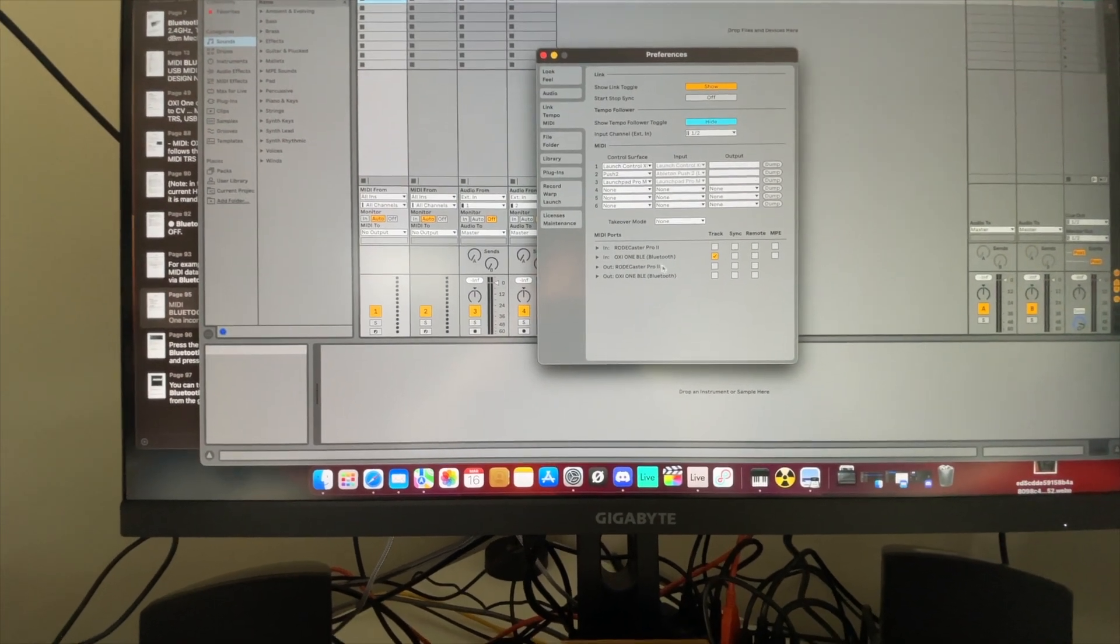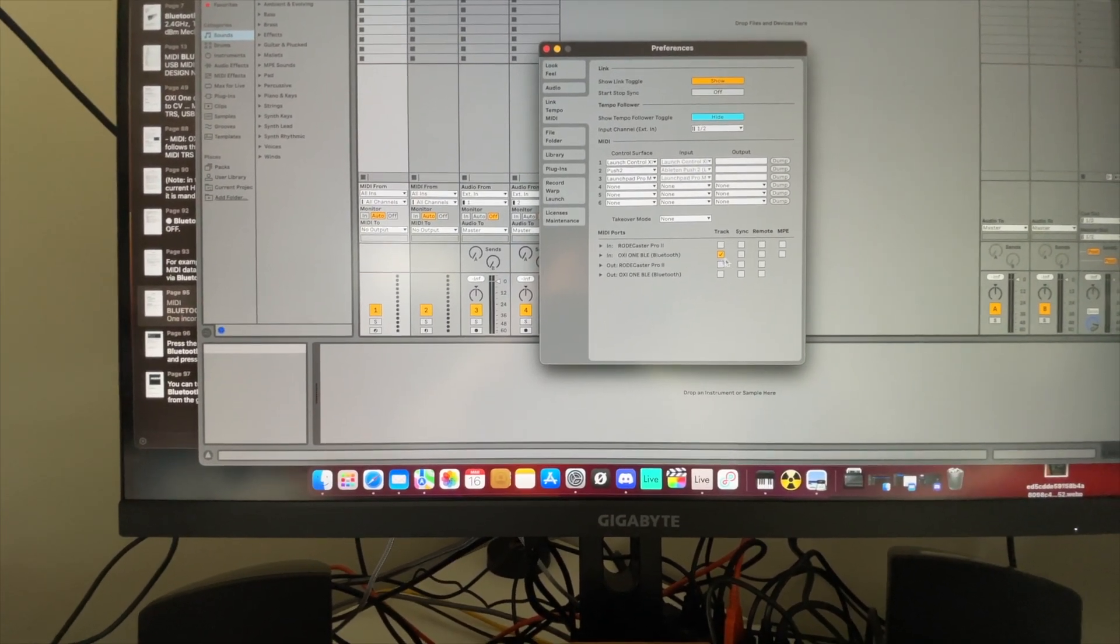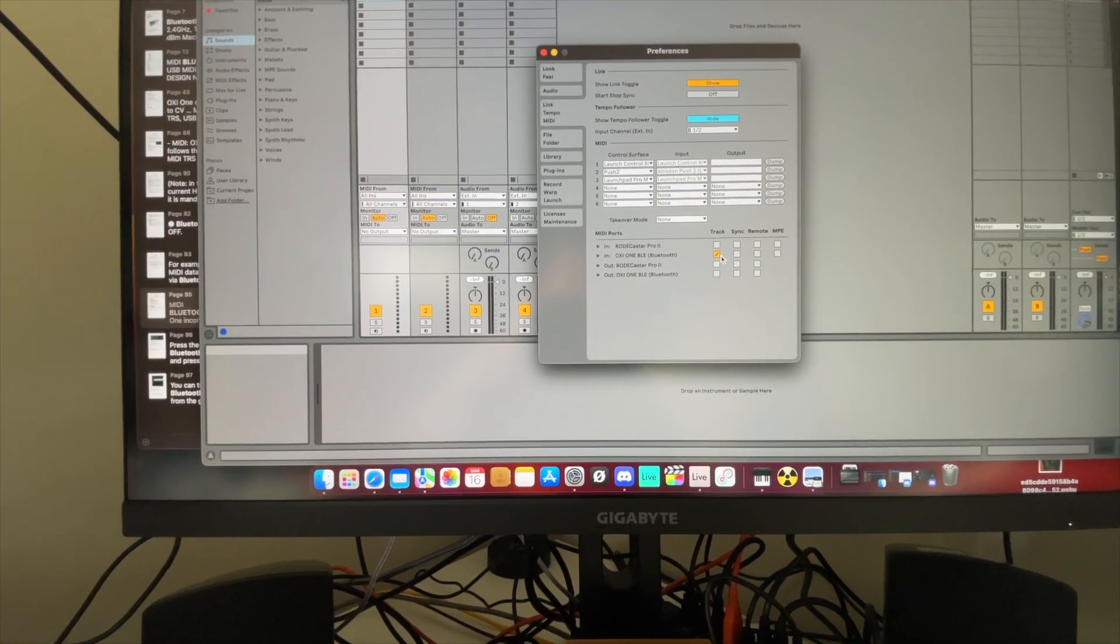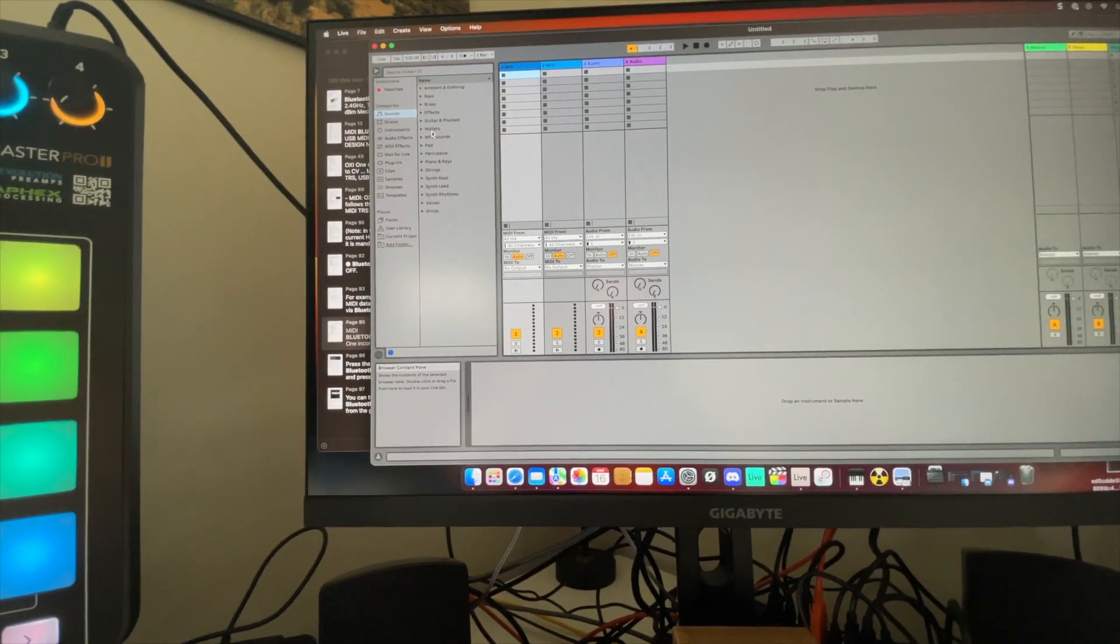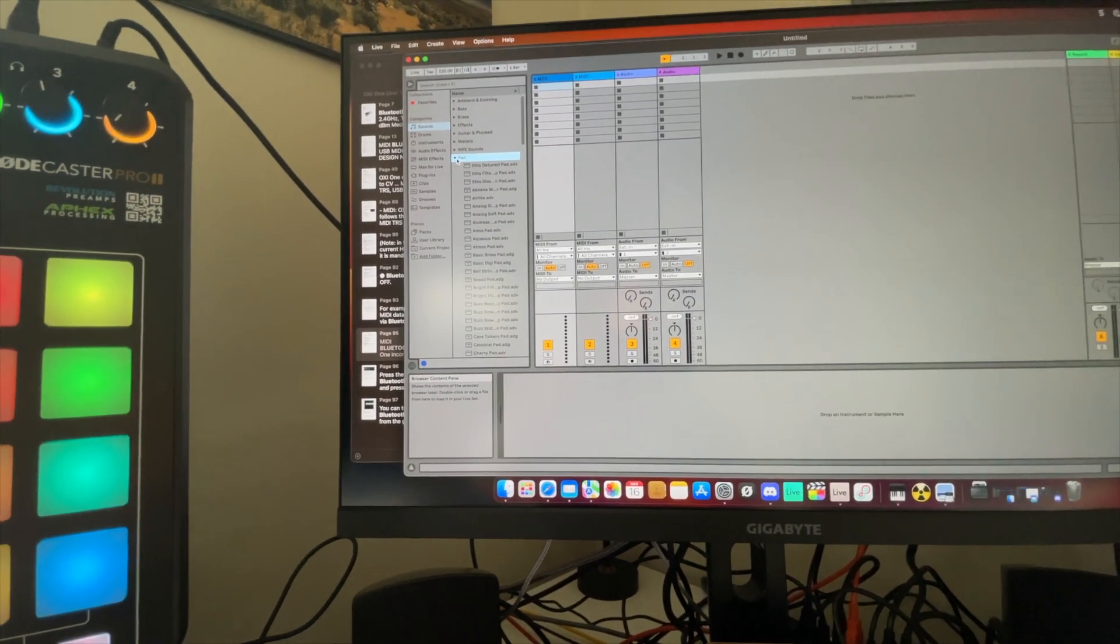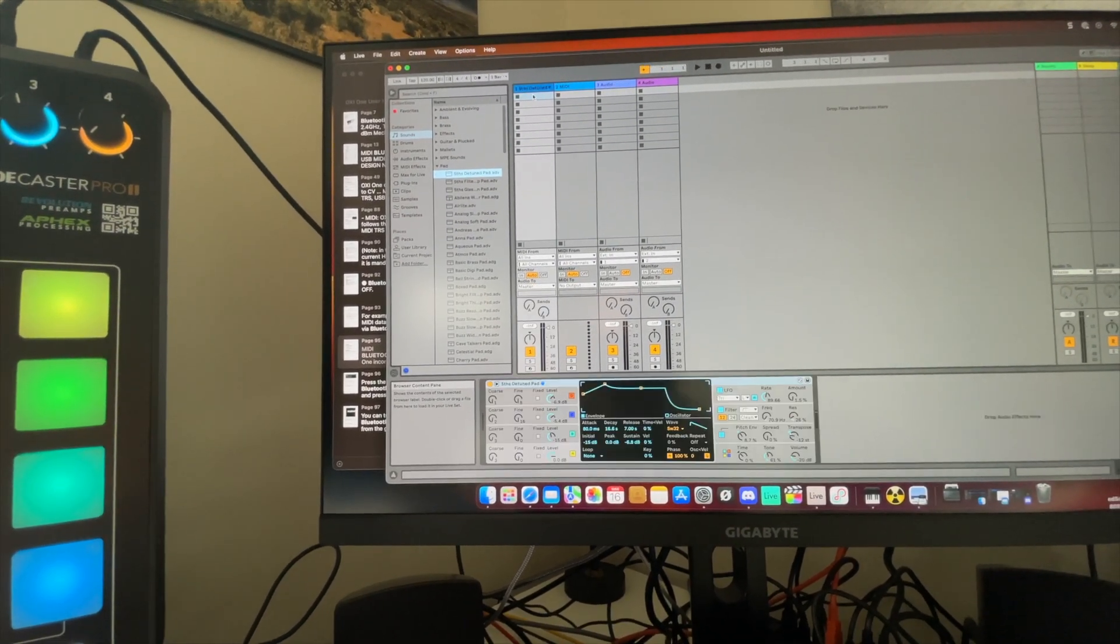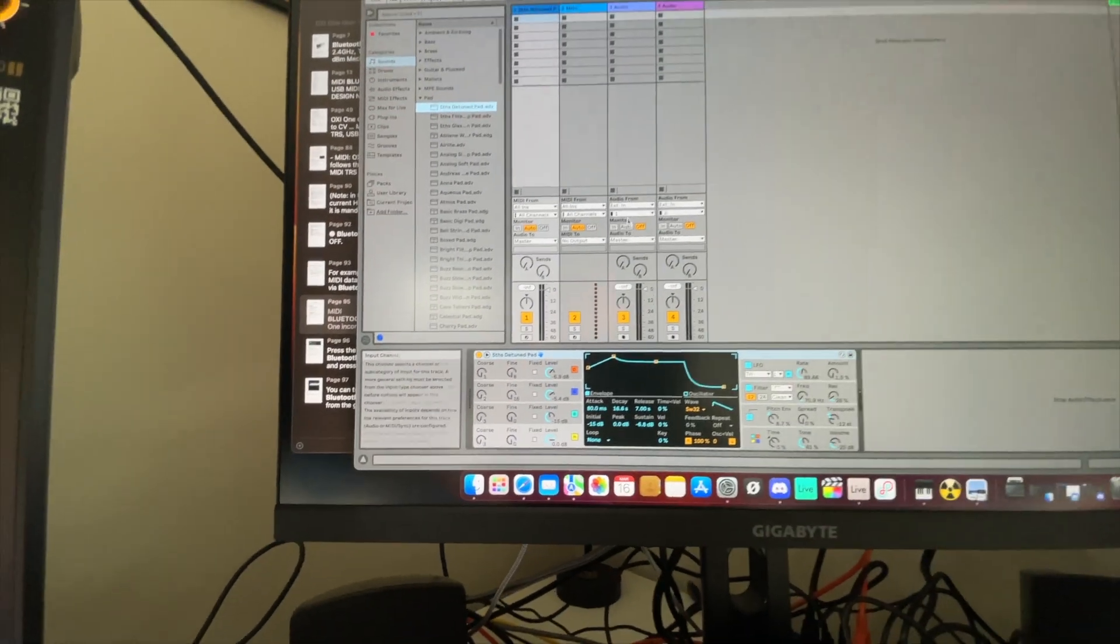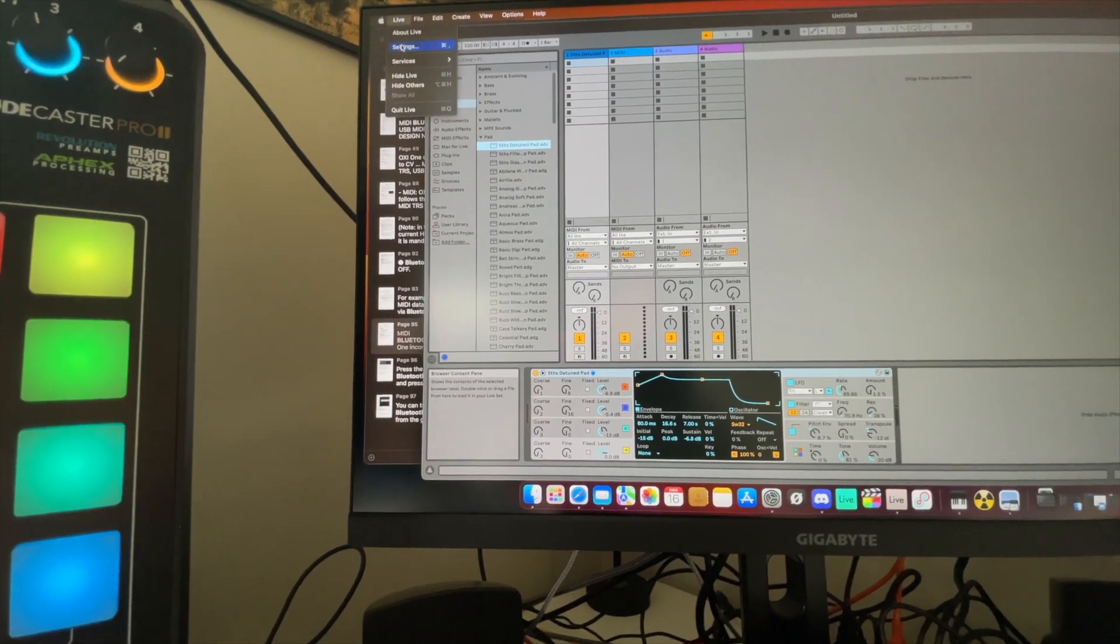And I see Oxy1 Bluetooth, so I should be getting MIDI in. Let's go ahead and let's just add a pad. My MIDI, I just have all in. On my audio, let's make sure I got my audio set up correctly.